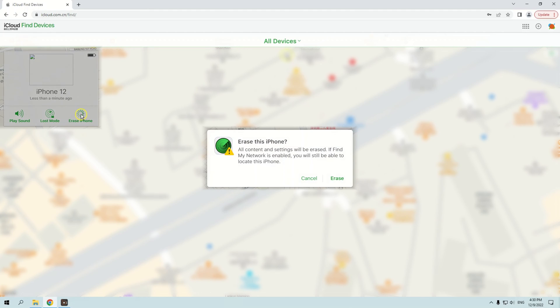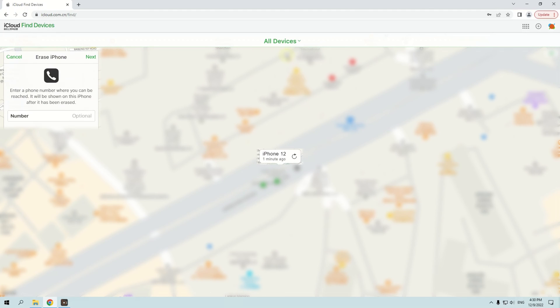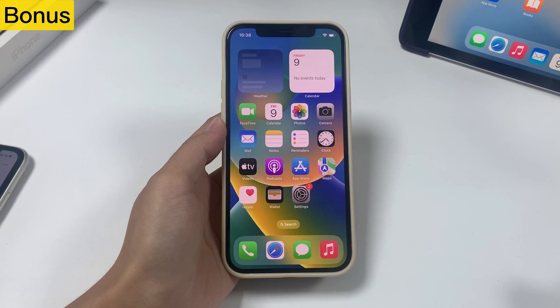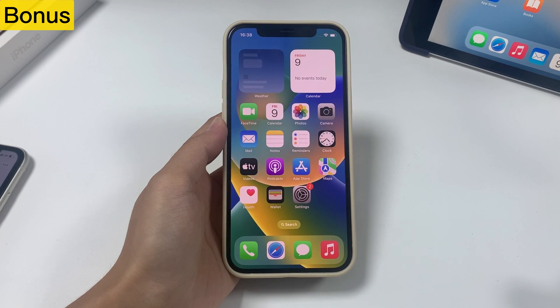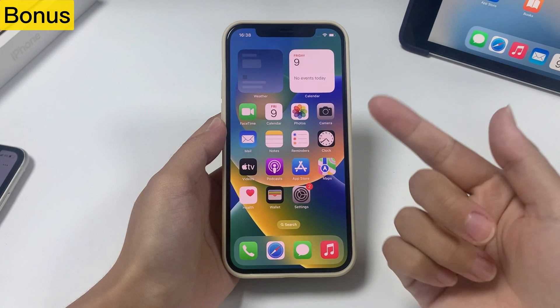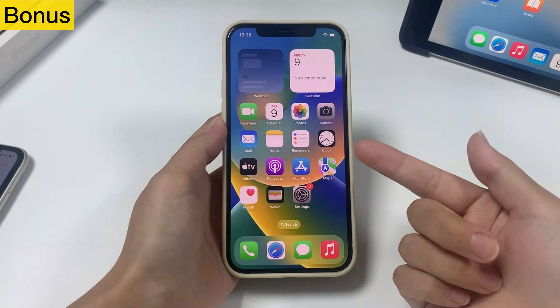Click Erase iPhone to factory reset your iPhone. Then click Erase to confirm resetting your iPhone.